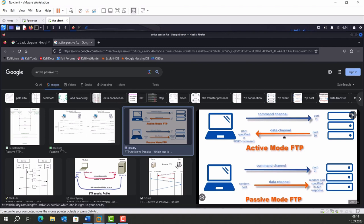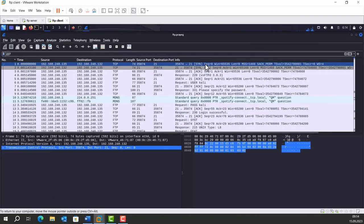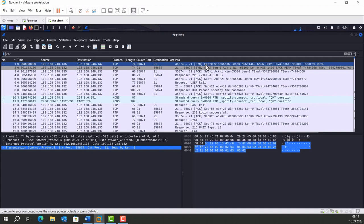Until now, we've learned a lot about FTP connections. It's time to reinforce our knowledge by analyzing FTP traffic using Wireshark. FTP provides a set of commands that allow users to upload, download, delete, rename, and manage files on a remote server. It offers a simple and efficient way to transfer files over a network, making it widely used for activities such as uploading website files to a web server, downloading software updates, or sharing files between computers.